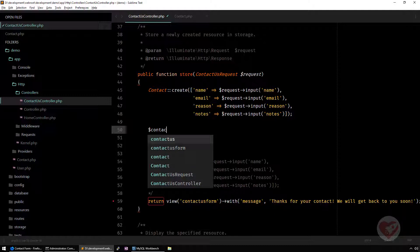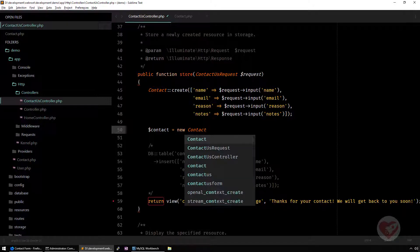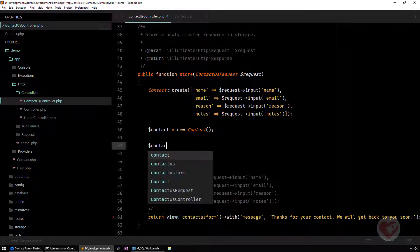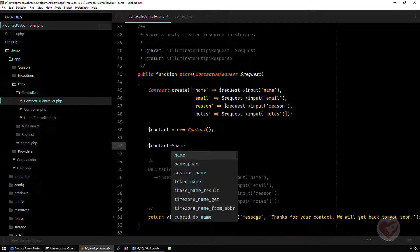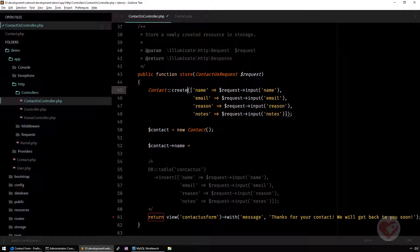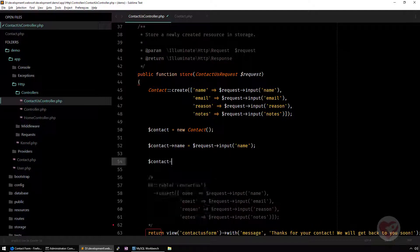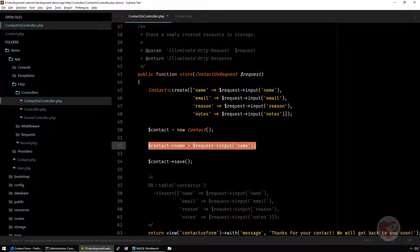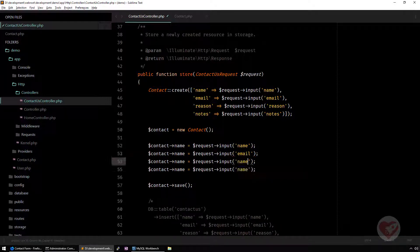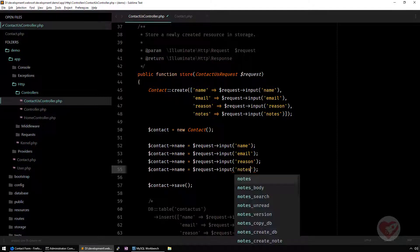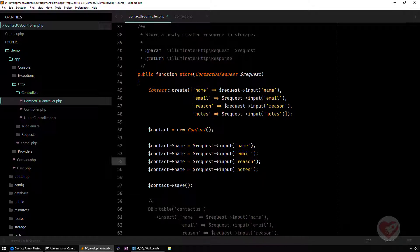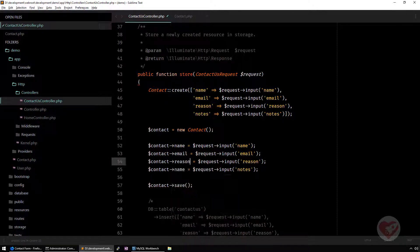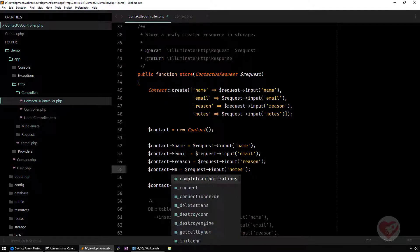And now you really go one by one, so name equals to, then you got the picture. So if you go this way, and then at the end you do contact save. If you do this way, I'm going to put email and reason and notes. There is no issues with the fillable because you are actually defining what are the attributes of your table, the columns that you really want to fill in.